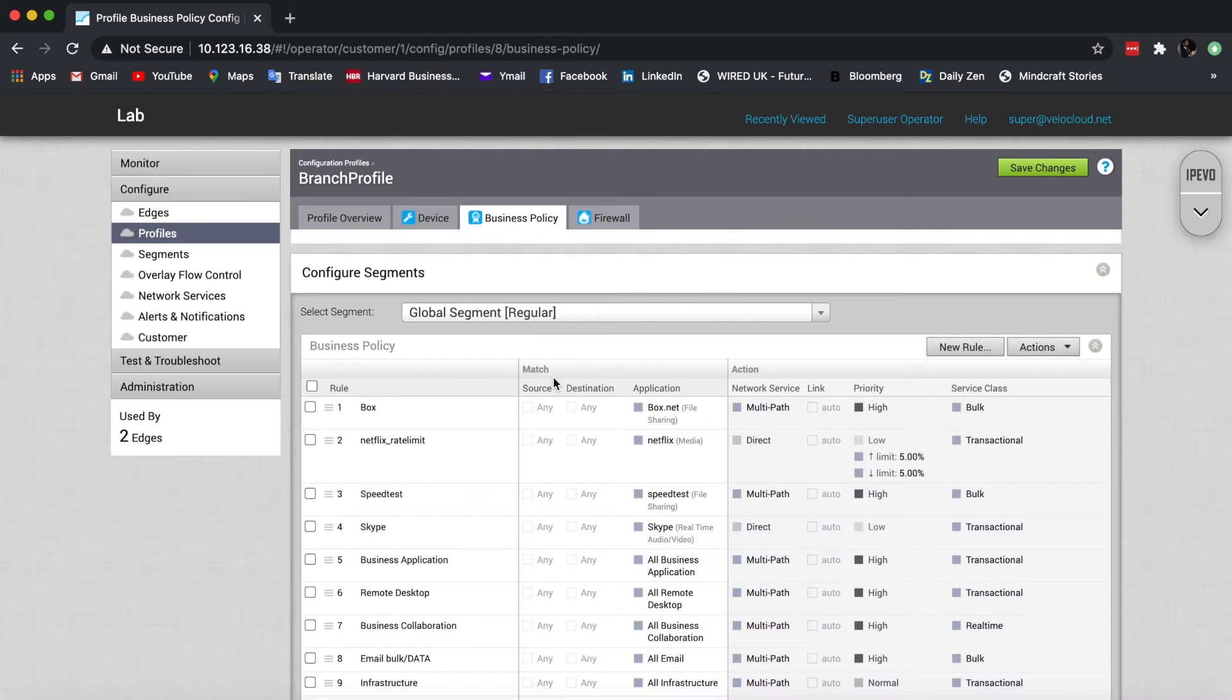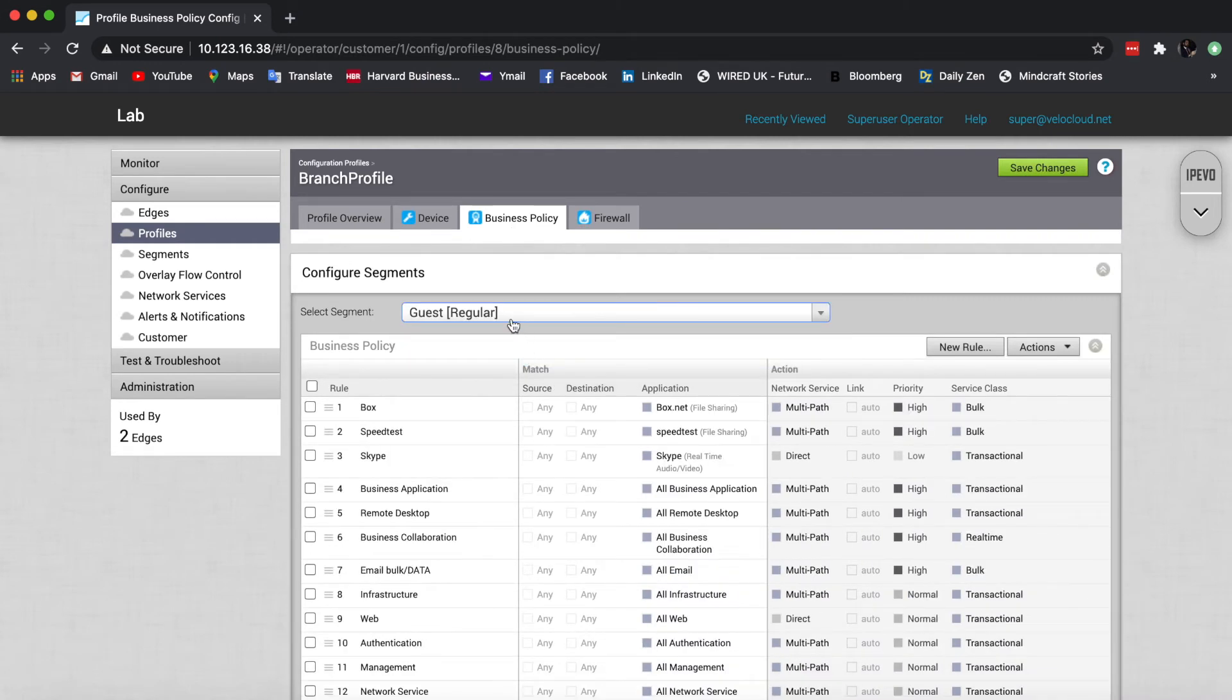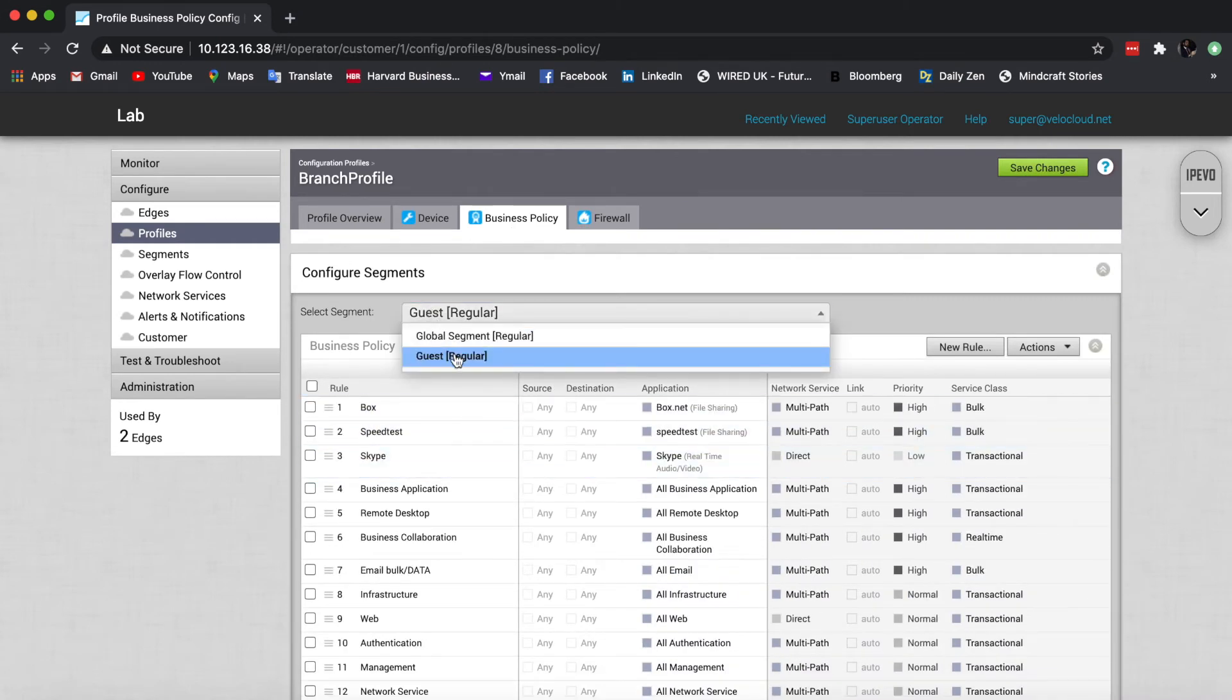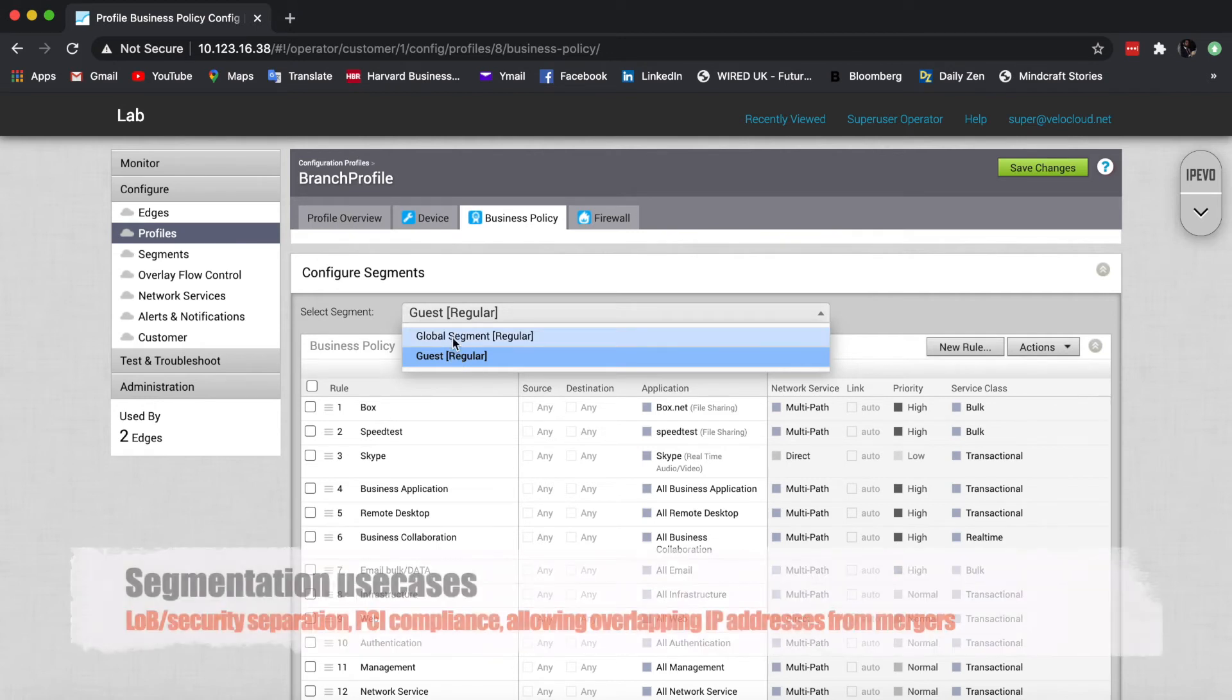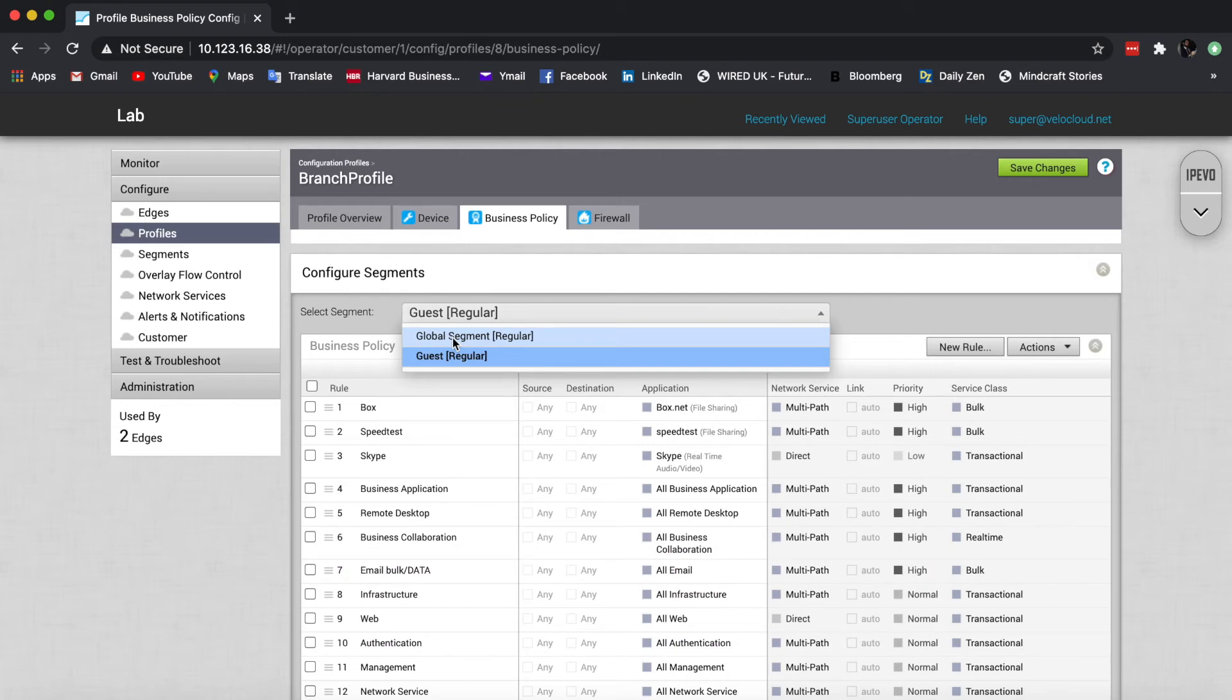So you see here, I can go in business policy and my guest segment can have totally different rules. Why would you use segments? Well, for anything related to line of business or security separation, you can have different parts of the organization, each with its own segment. You can have your PCI data or your IoT or your guest users in different segments.